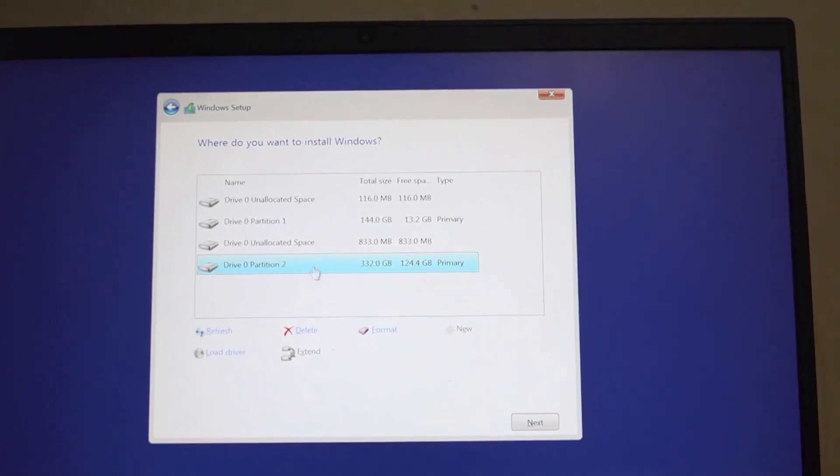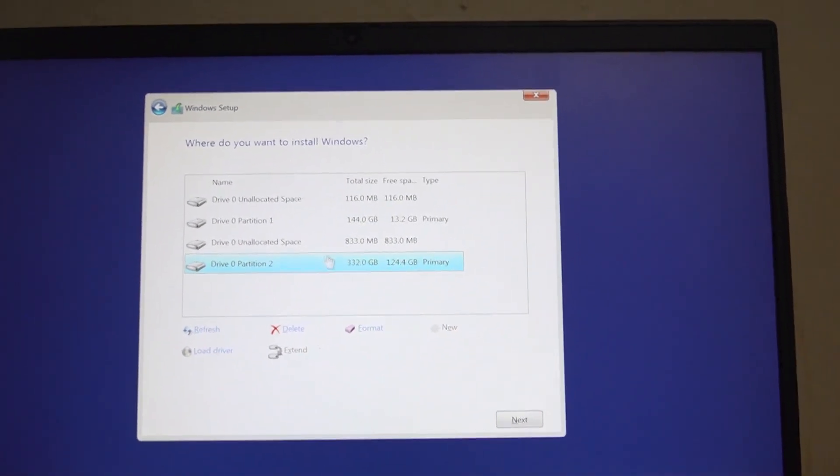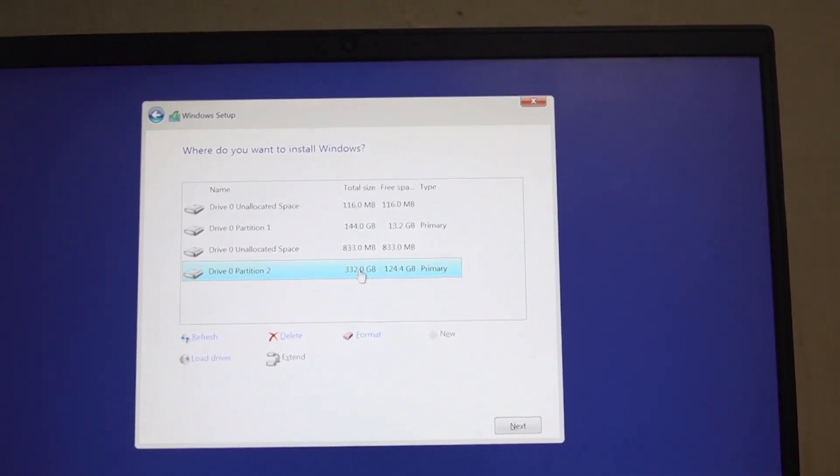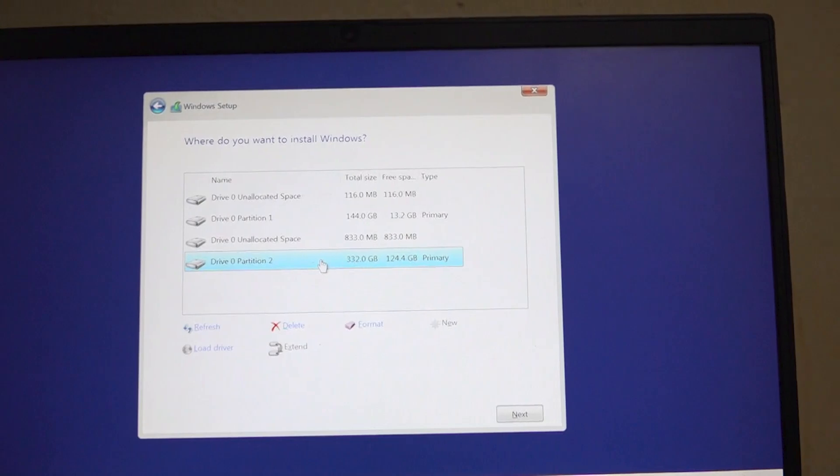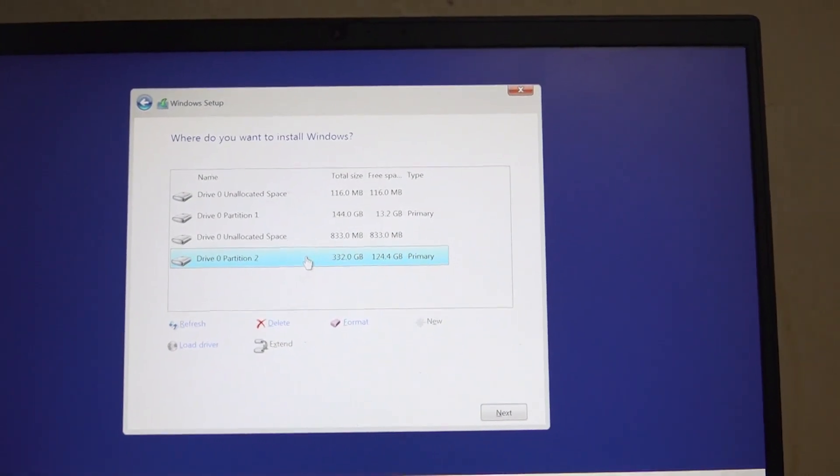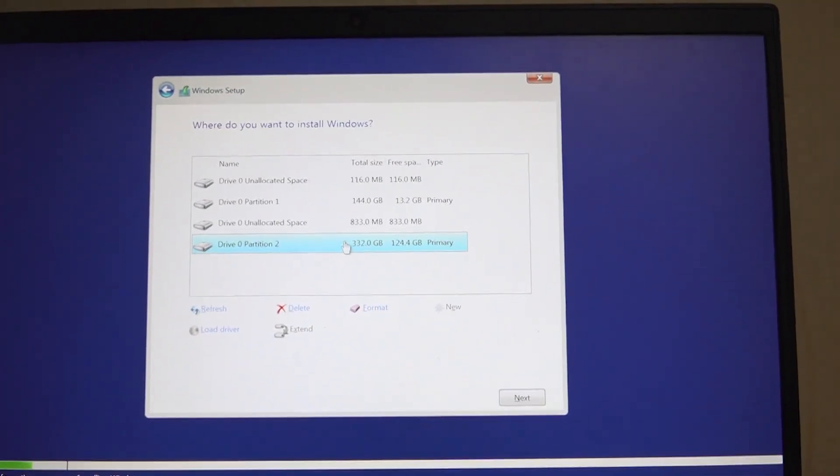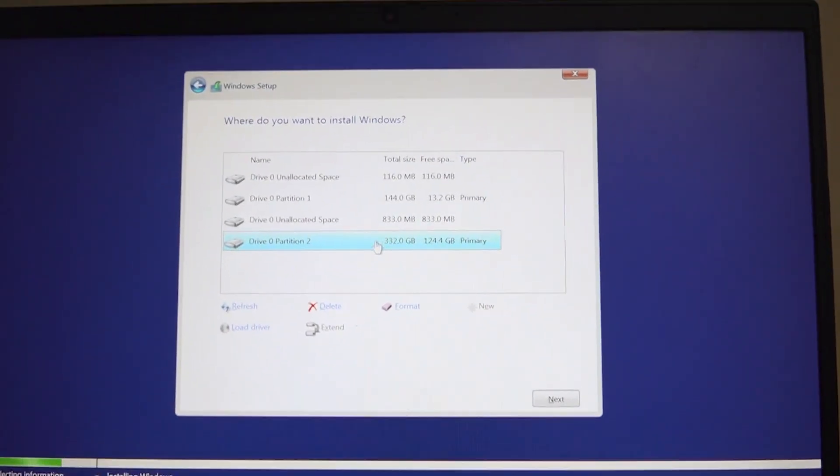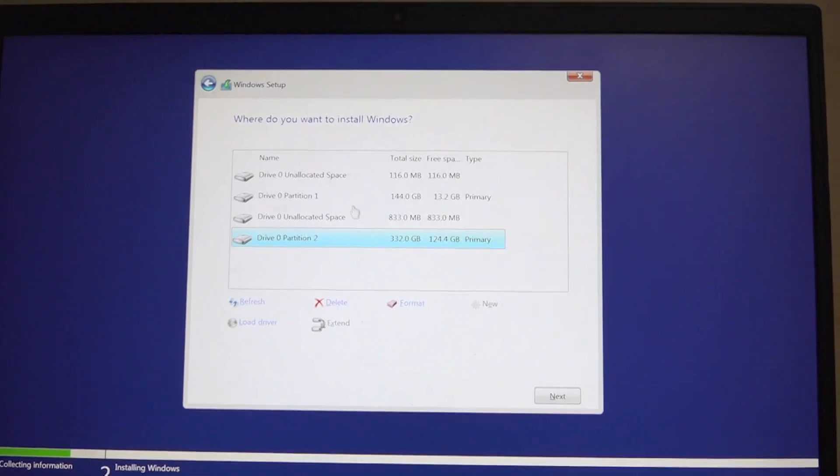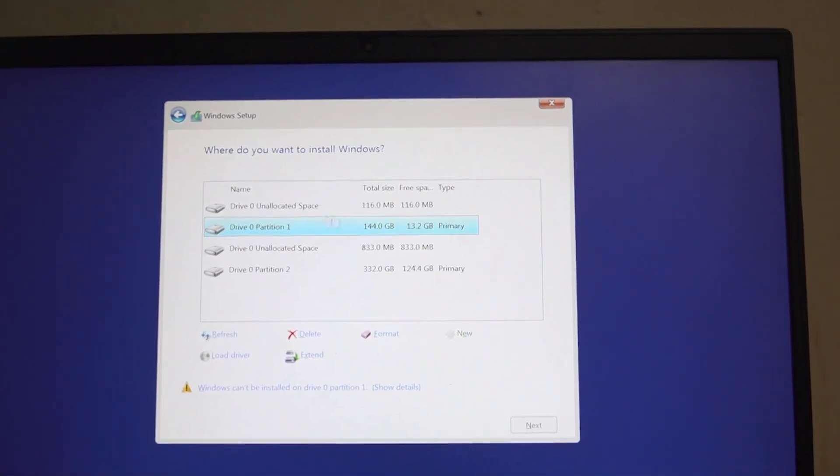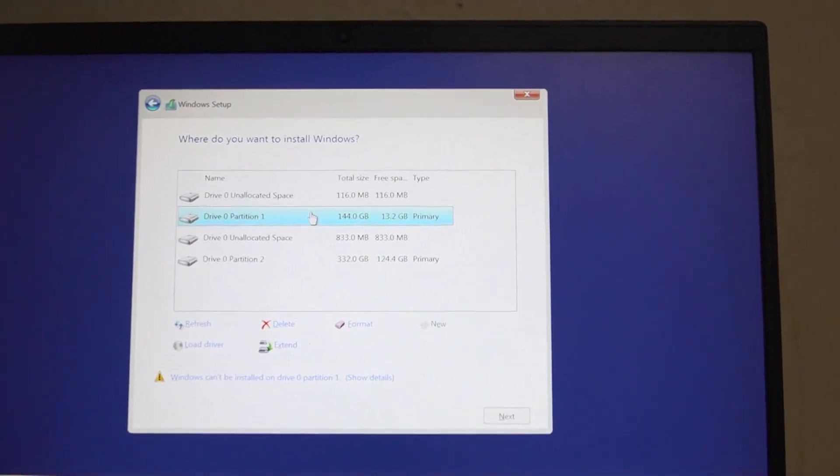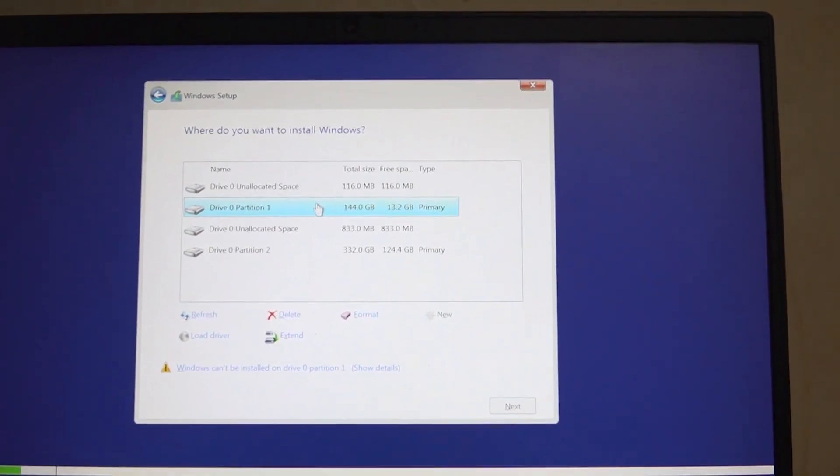I knew which drive I had backed up my information on. My information is backed up on this drive here, the one that has 332 gigabytes. So I'll click on this one which had Windows installed on it previously.